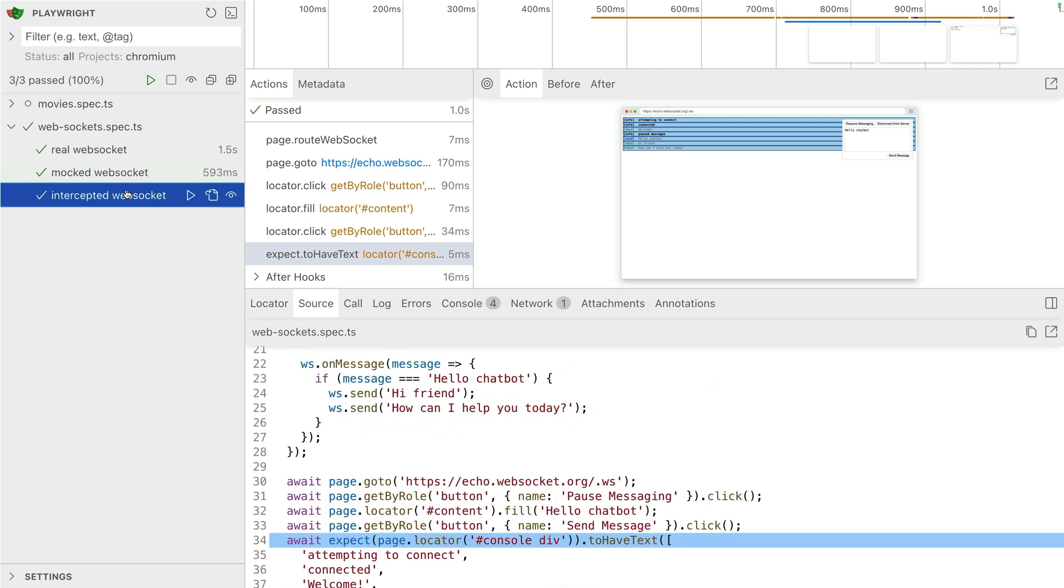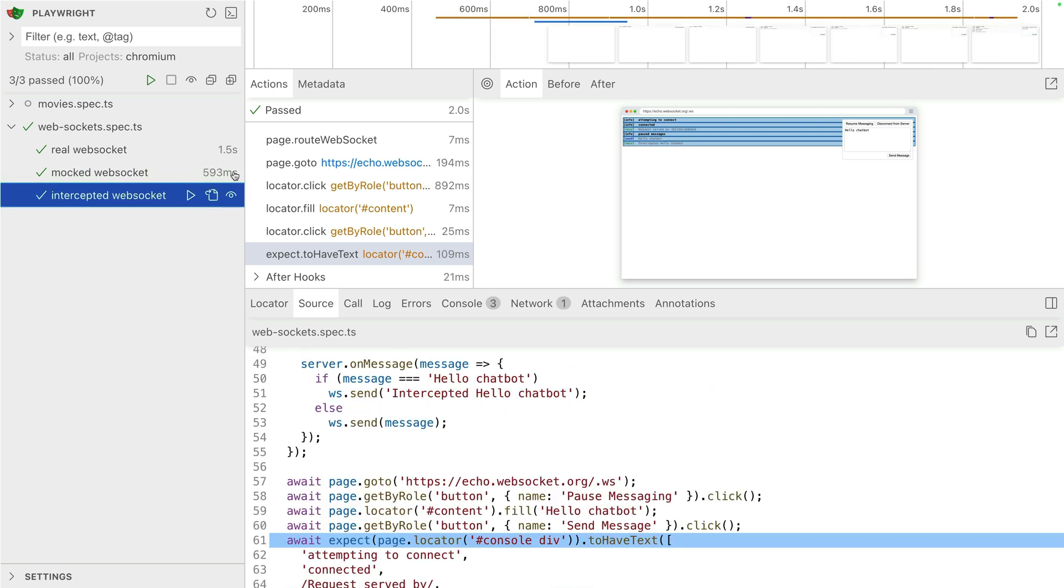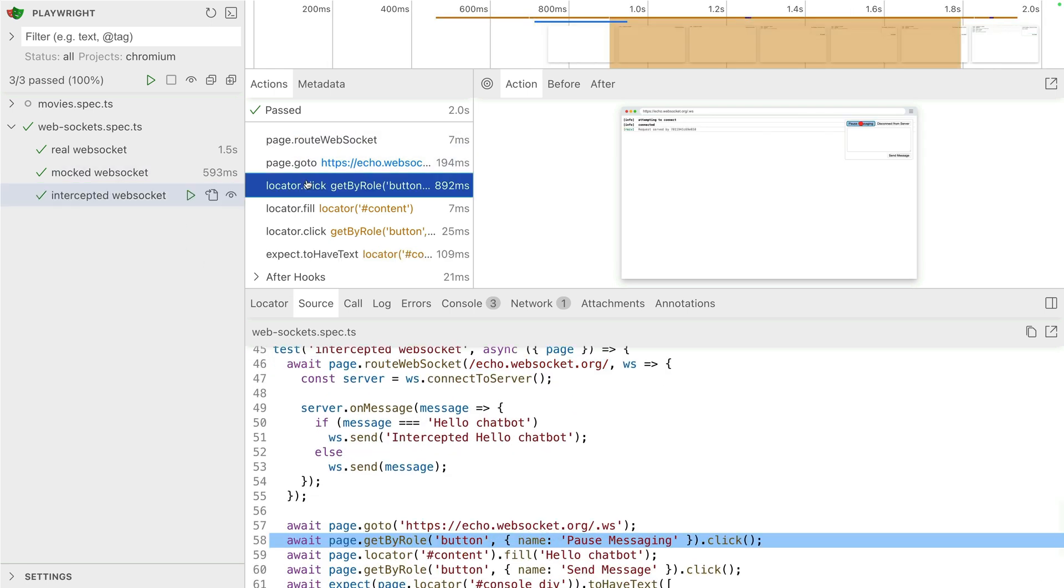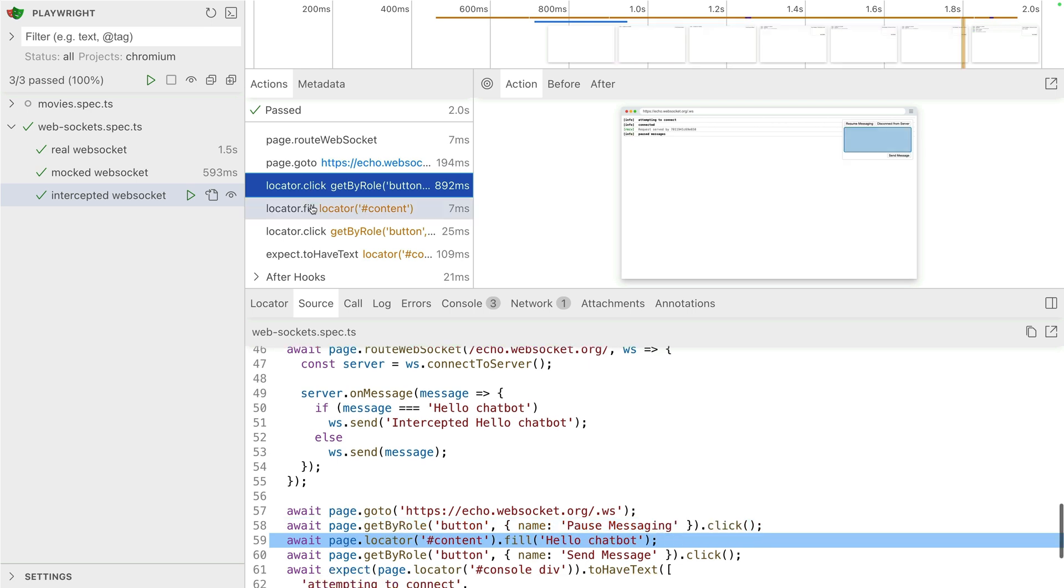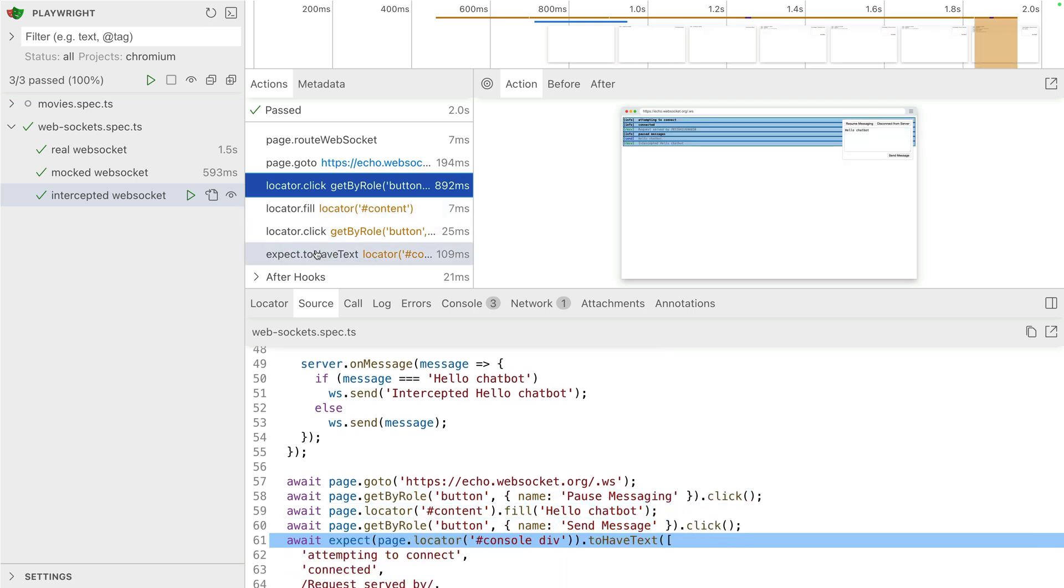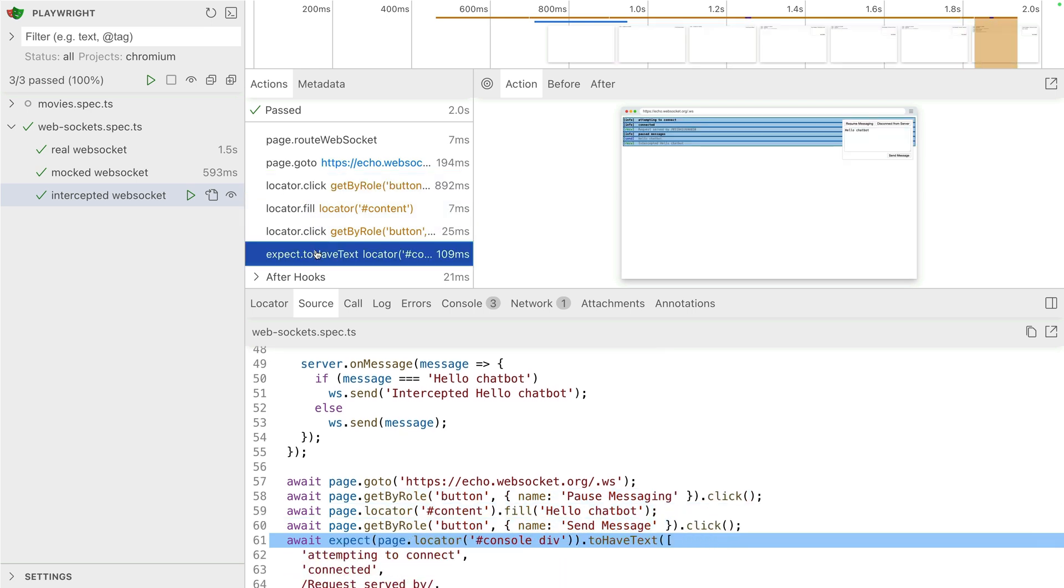Okay, and then the intercepted web socket is a little bit different. So take a look at this one. You'll see on line 47 there, we have a server and we are connecting to the server. So that's the main difference between the intercepted and the mocked one. We're intercepting, we're connecting to the server, and we're then adding some extra messages.